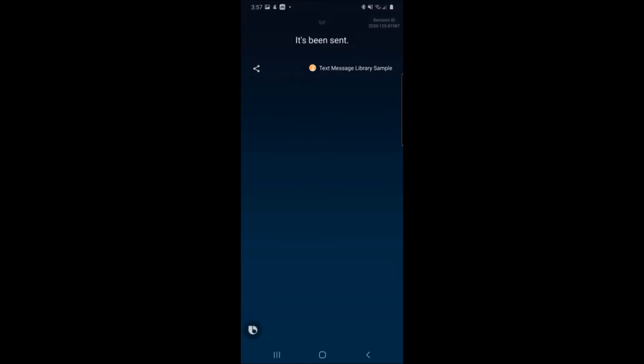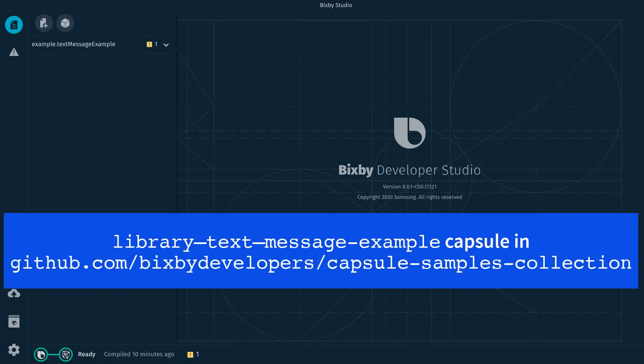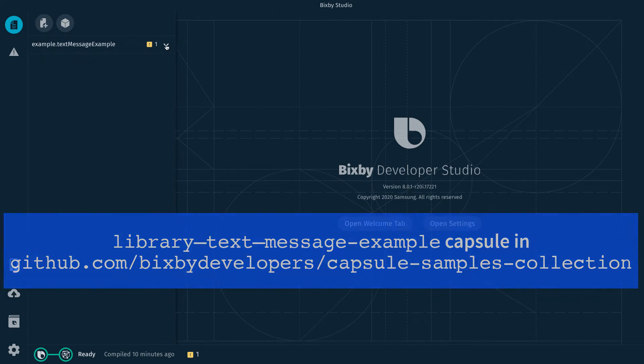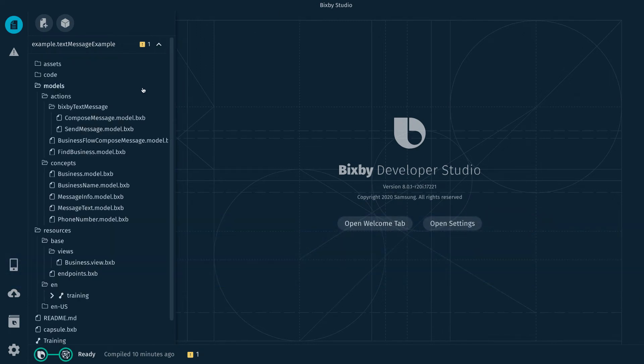Now let's see what the code looks like. All right. I'm over here in Bixby Developer Studio and I have the text message example code. I'm going to really briefly go over this.